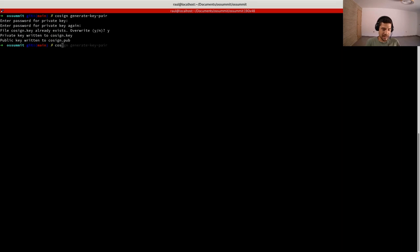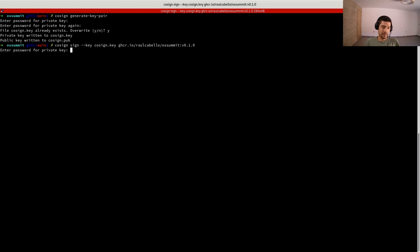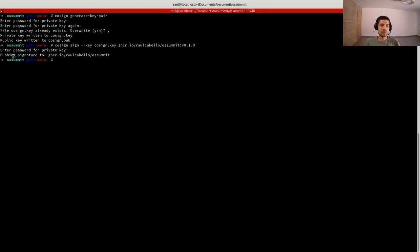So we have our keypair — let's sign. I created a small project for this demo and already pushed some container images to GitHub, so we will use that for signing. We just need to pass the key we created with Cosign and the name of the image, then enter the password. And that's it — our image is signed. As you can see, the signature was pushed to our container registry.